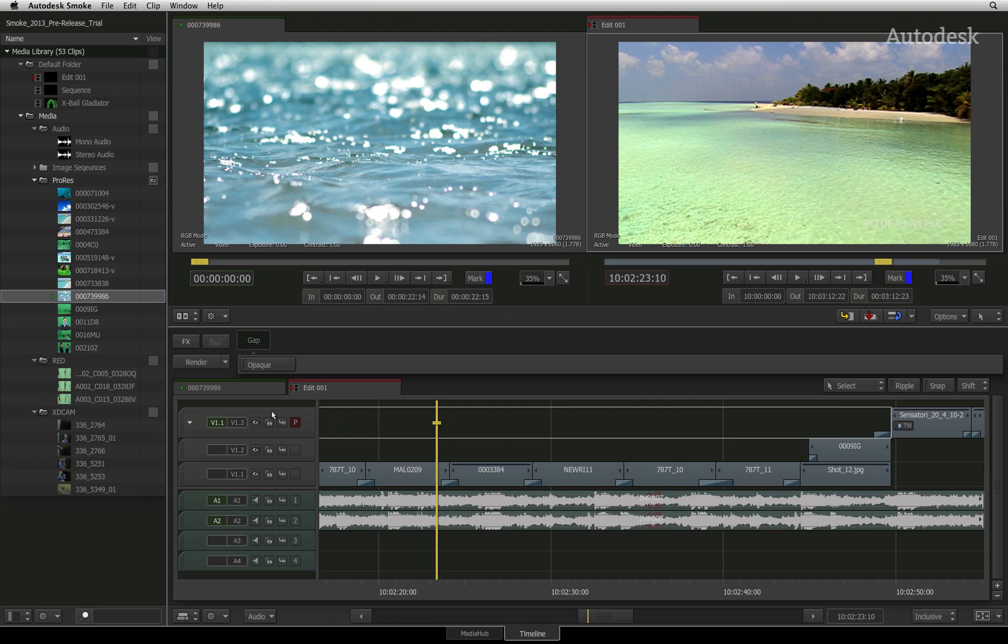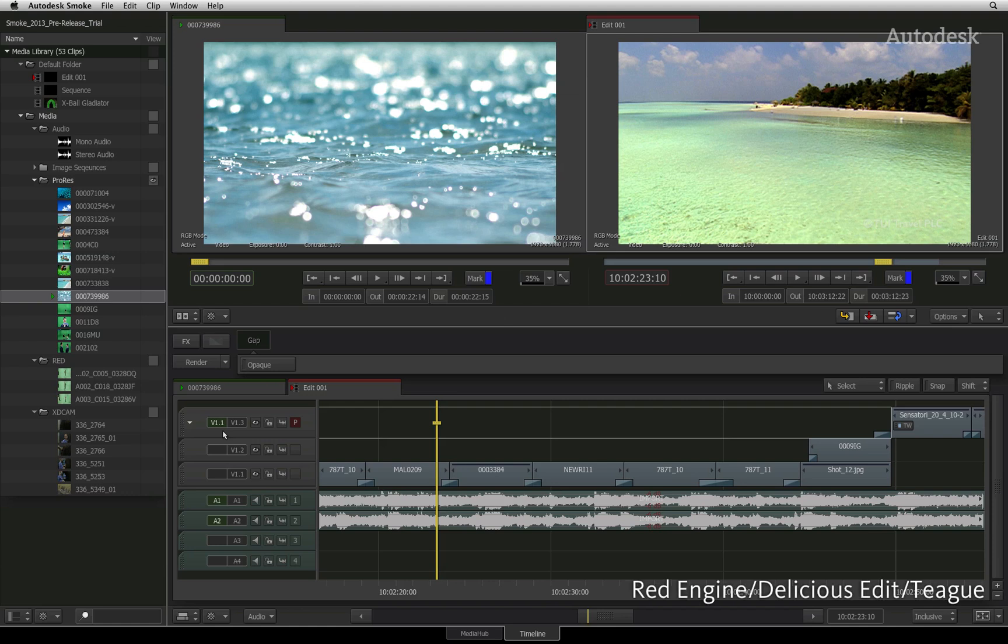The patch panel, located to the left of the sequence, represents source tracks and destination tracks. You may find familiarity with other editors like Final Cut Pro 7 or Media Composer.